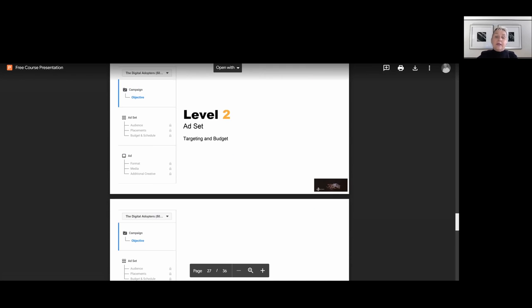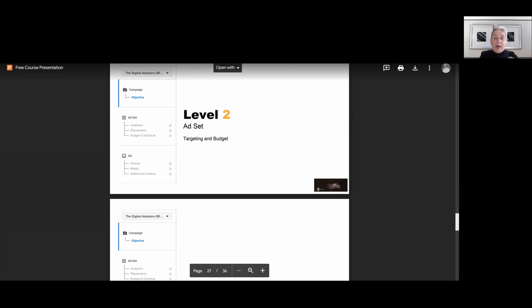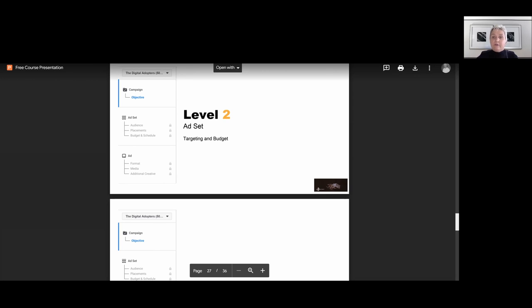And I will show you a little bit more when we are going into our Facebook Ads Manager because a few things have changed. But usually within our Ads Manager, the next level is our Ad Set. So our Ad Set is where we are putting our targeting and setting up our budget.